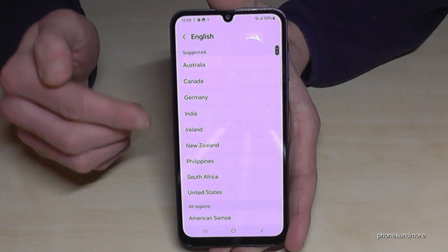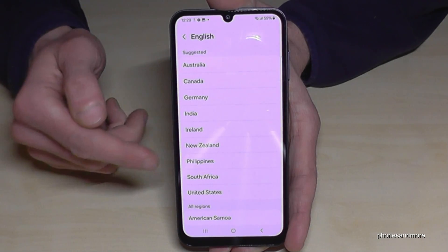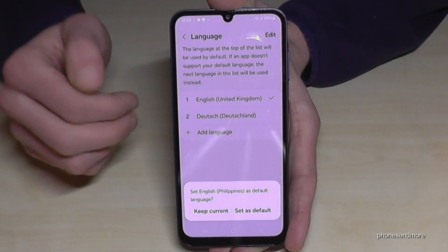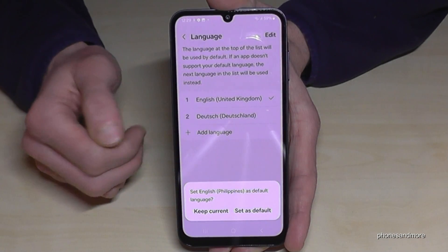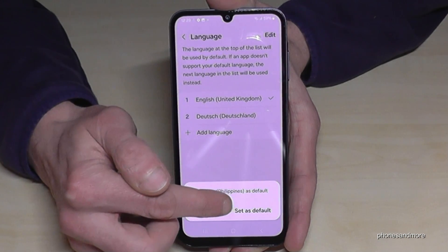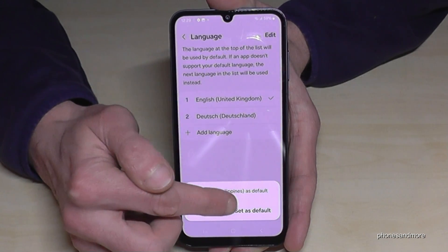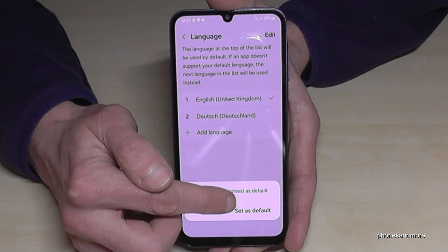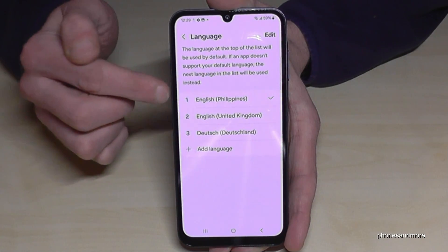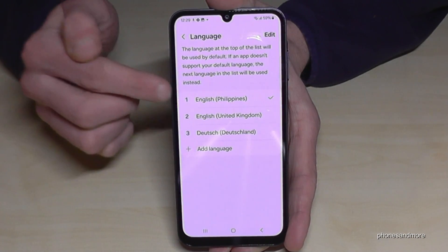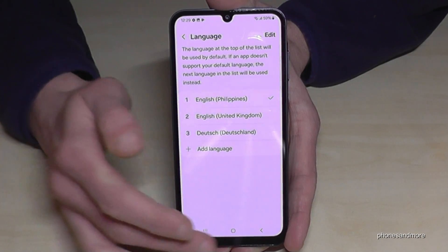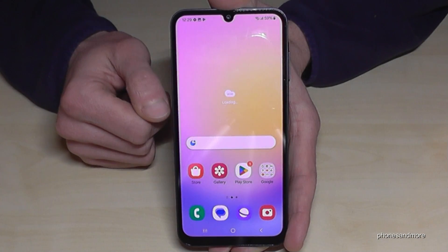In the second step you can choose a local dialect. Let's take English from the Philippines — greetings, by the way. Now you need to set it as the default, which means that English with the dialect of the Philippines will be the primary language of the phone.